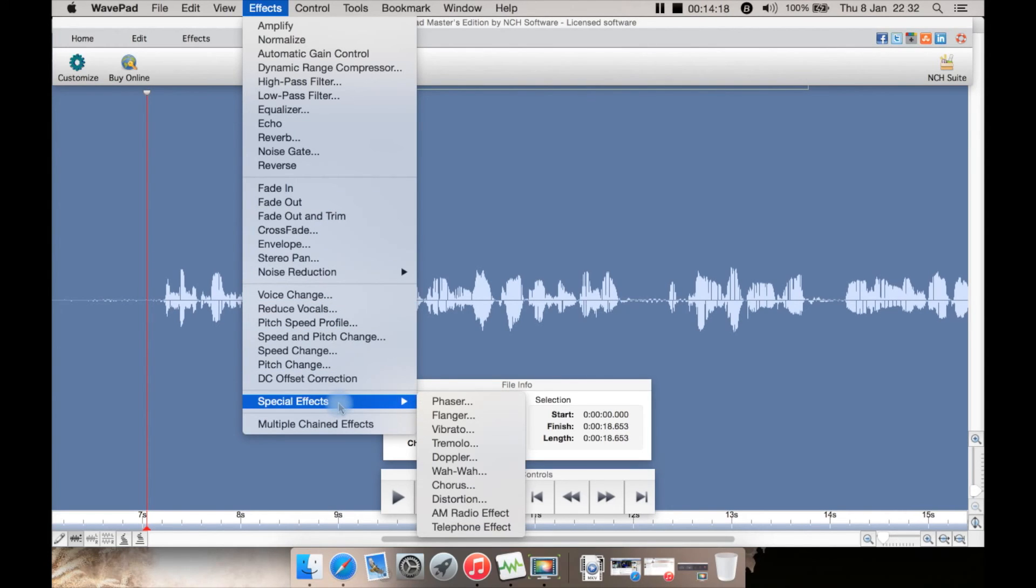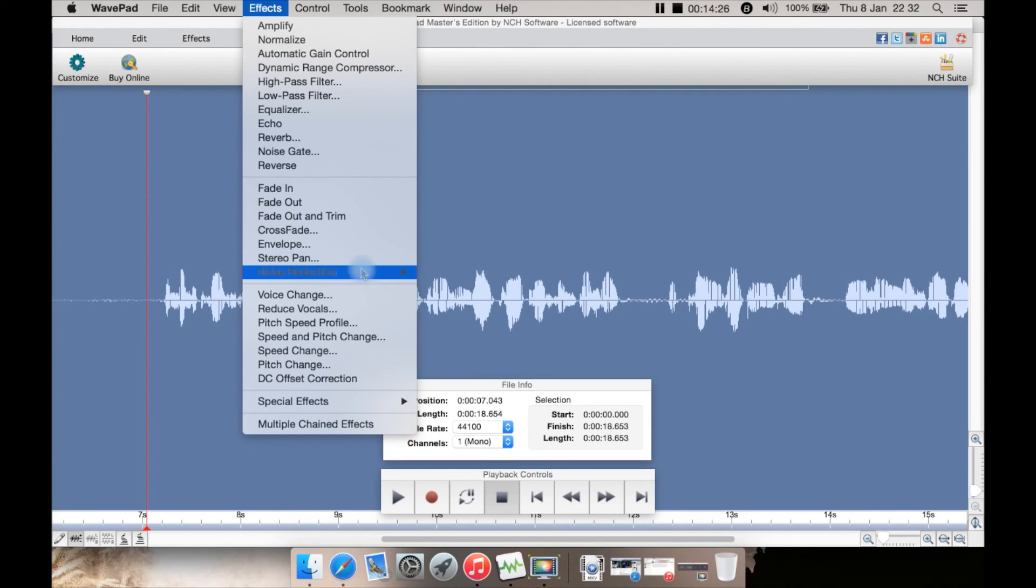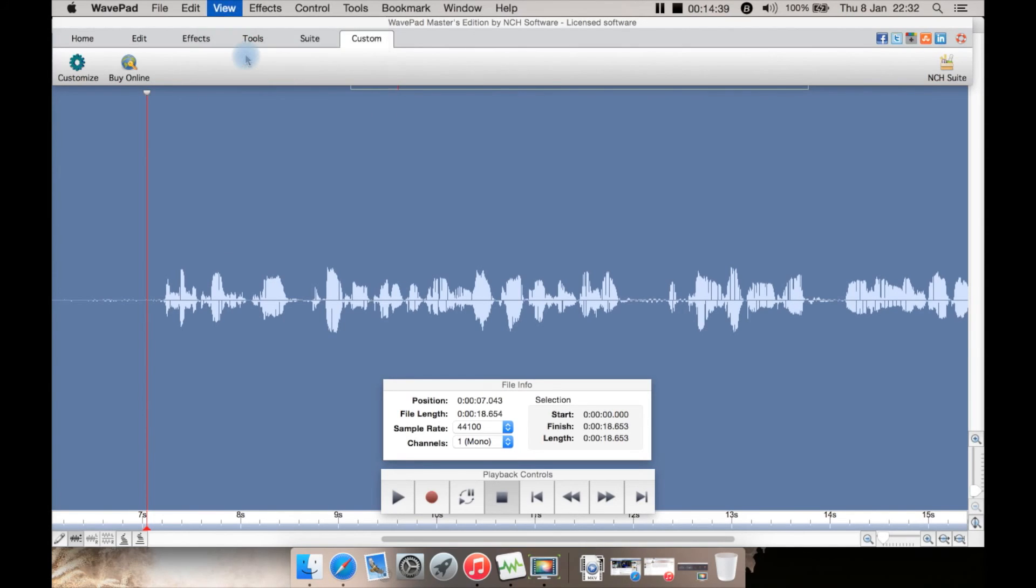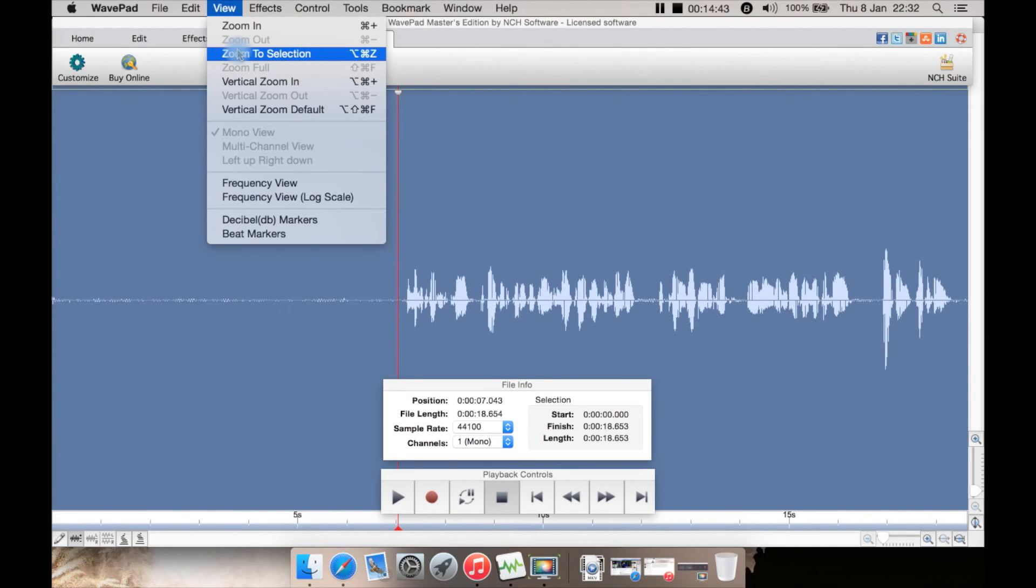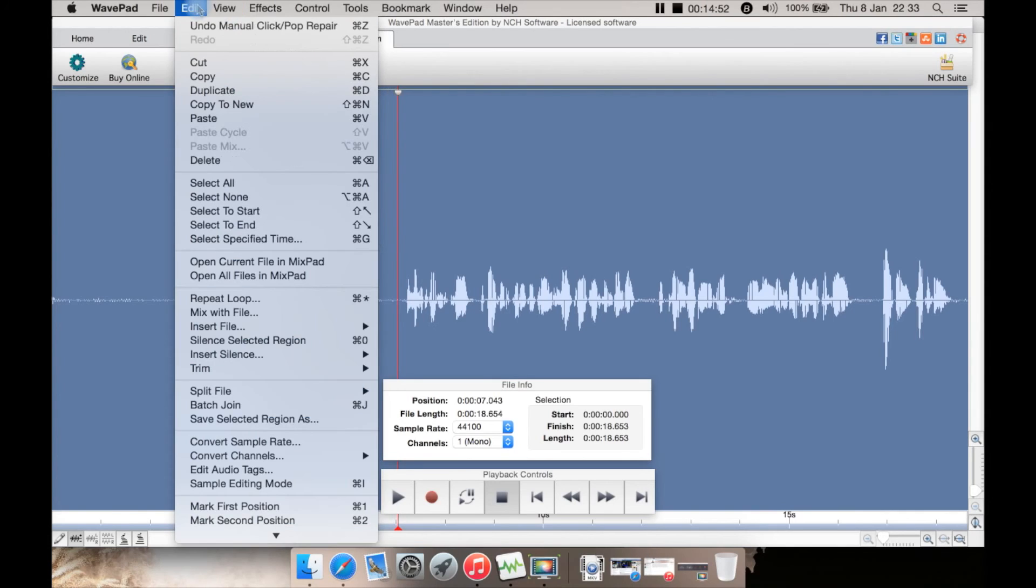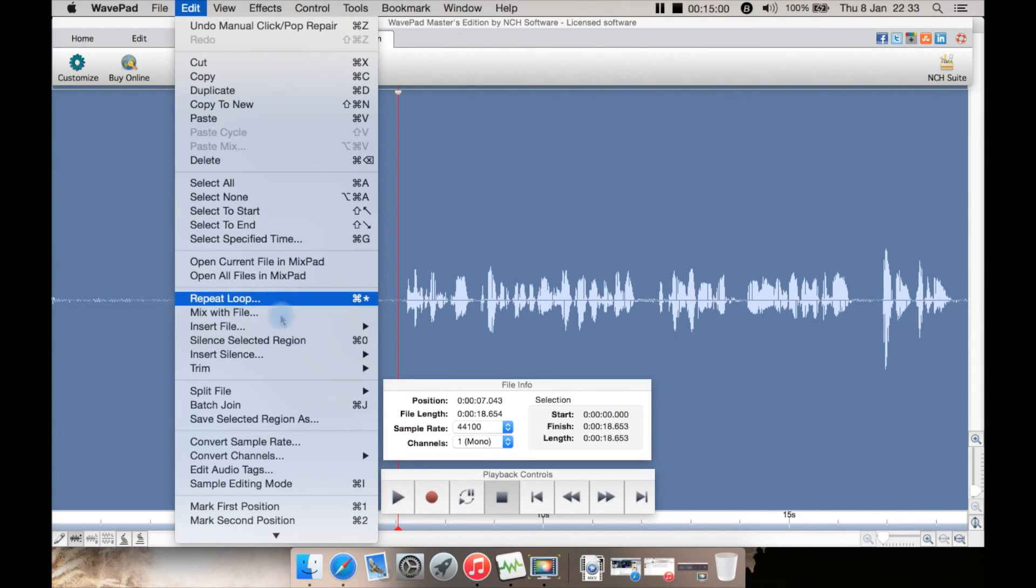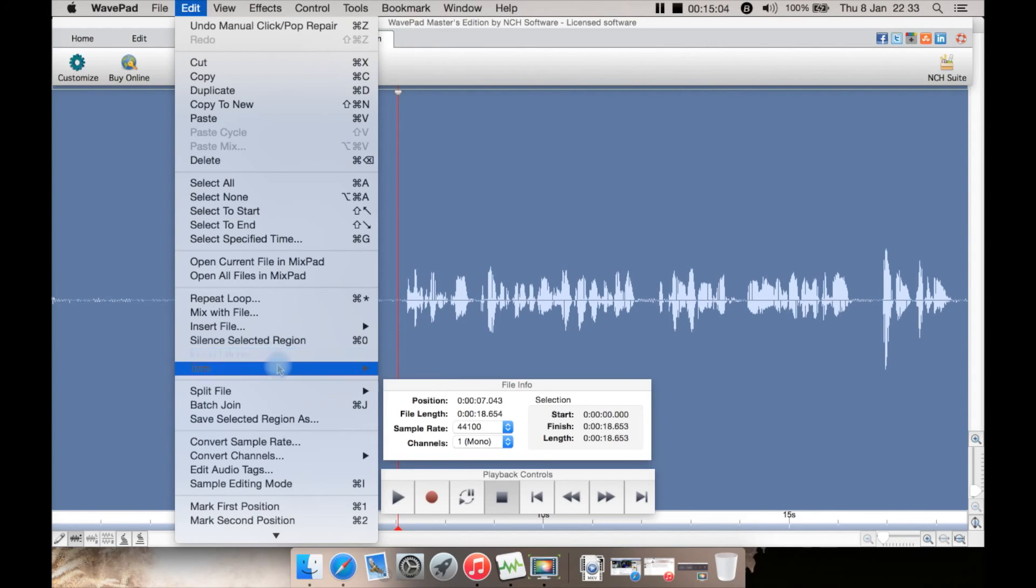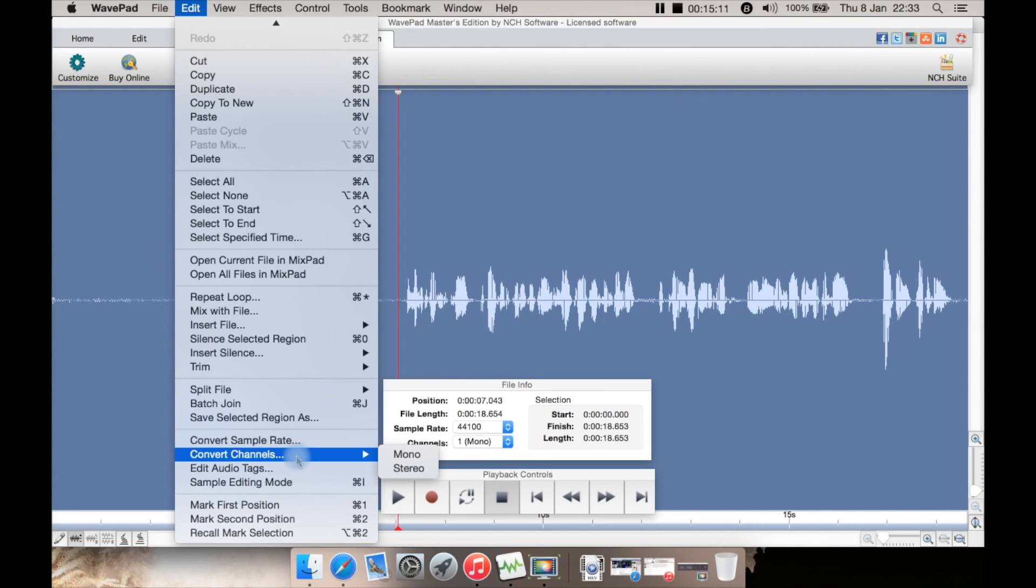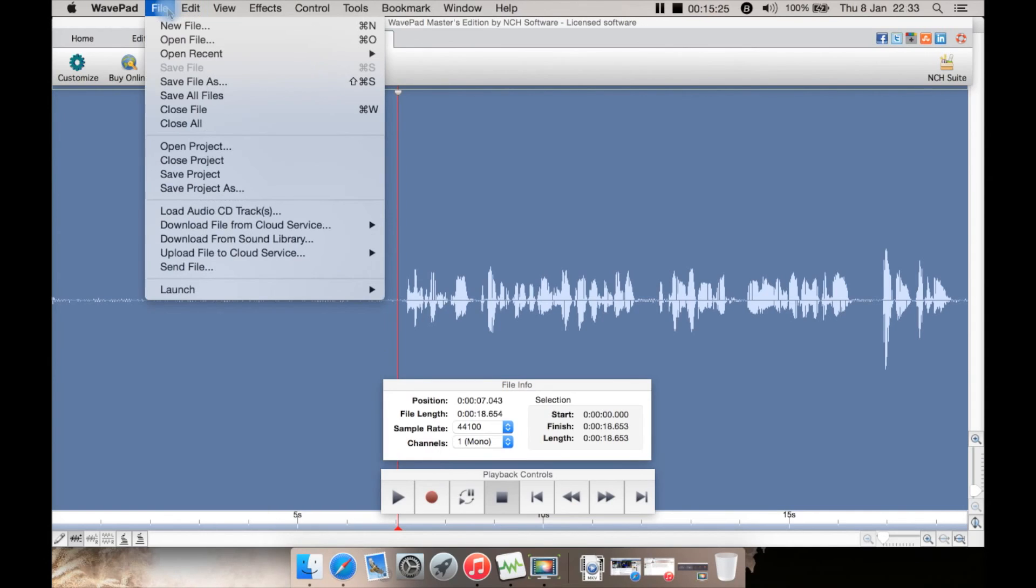And including special effects such as phaser and multiple chain effects. Like I say, I wish some more of these, such as the fades and the noise reduction and the voice things, were in the effects chain so you could apply it all in one go. View is like you'd expect—zoom the selection, vertical zoom in, zoom default, vertical zoom, frequency view, all sorts of things there. Edit has a lot of the normal tools such as cut, copy, paste, delete, select all or select none, as well as a few others such as mix with file, insert file, insert silence and trim, split file, batch, join, convert the sample rate or convert the channels to mono from stereo, edit audio tags, sample editing mode, mark first position.